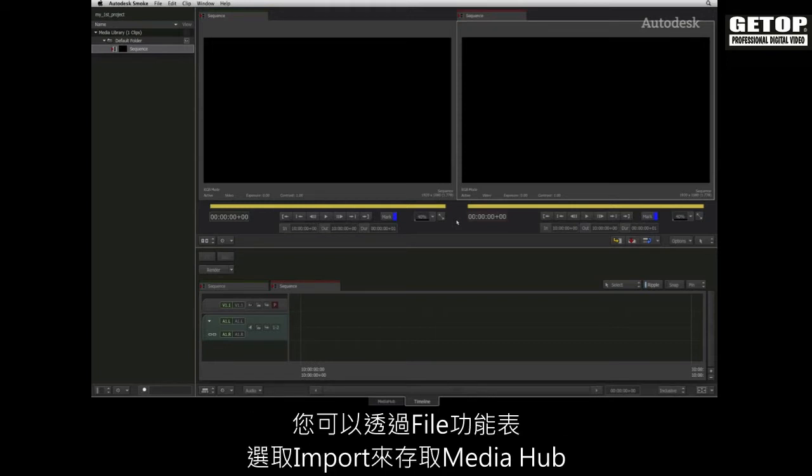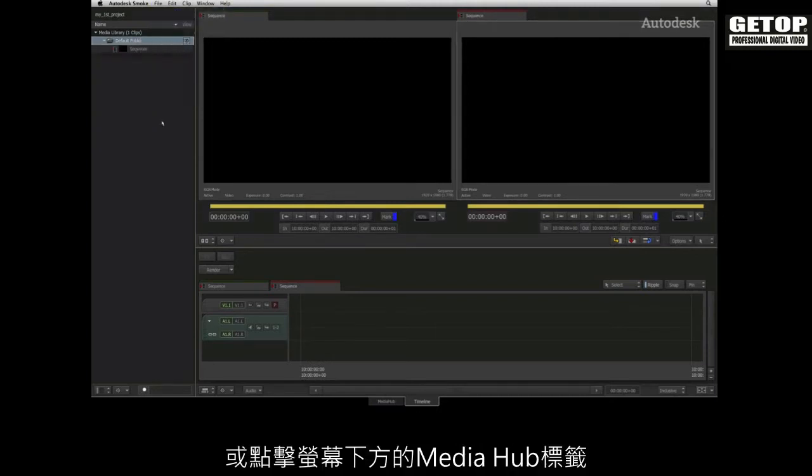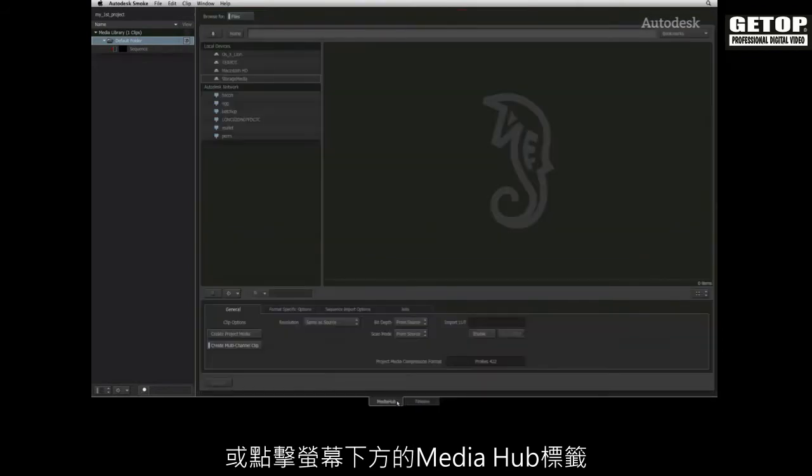You can access the Media Hub through the file menu by selecting import, or by right clicking on the media library, or by clicking on the Media Hub tab at the bottom of the screen.